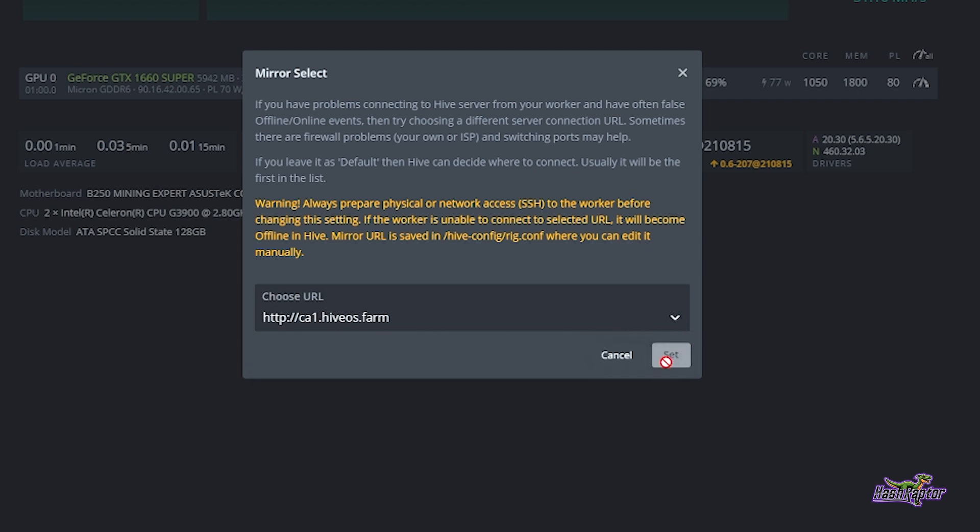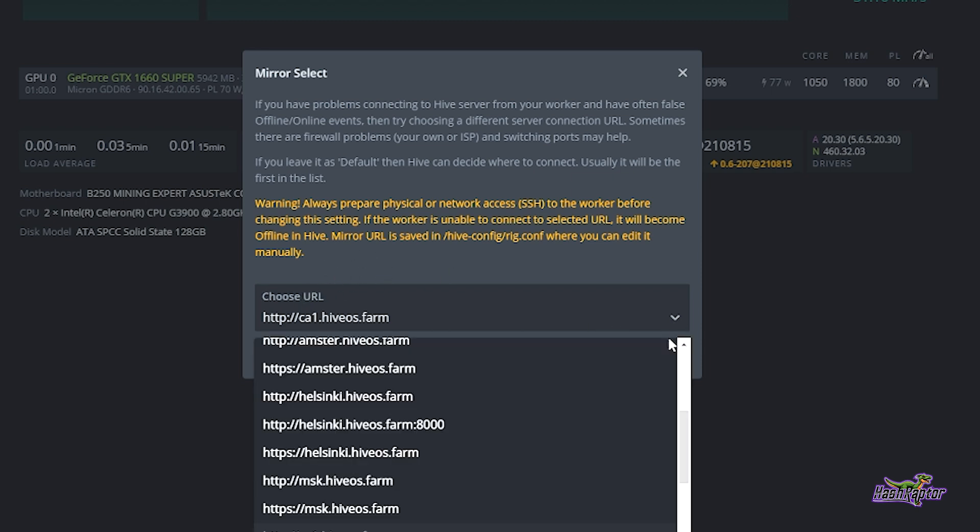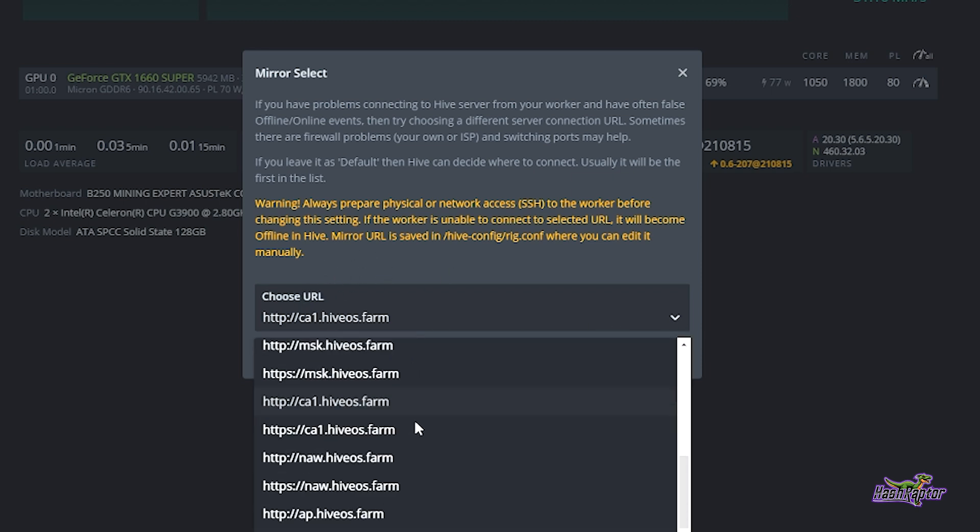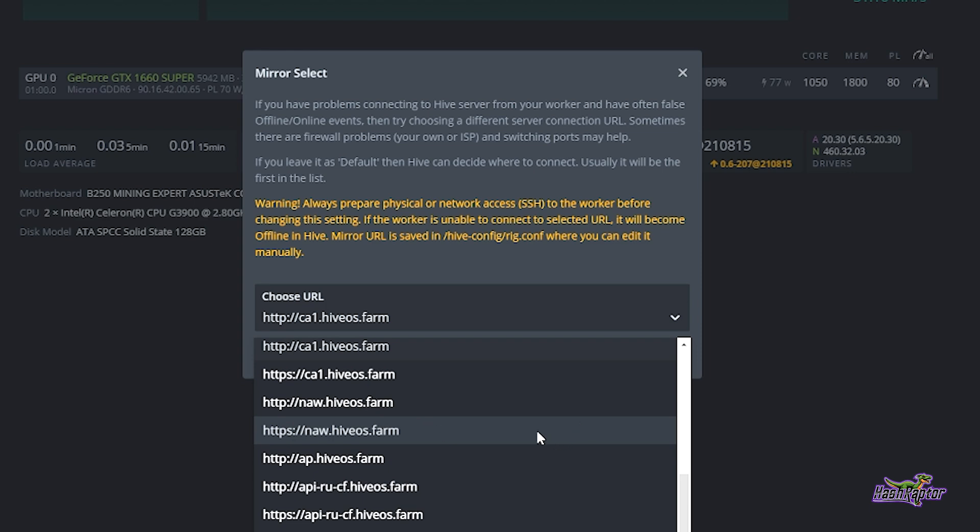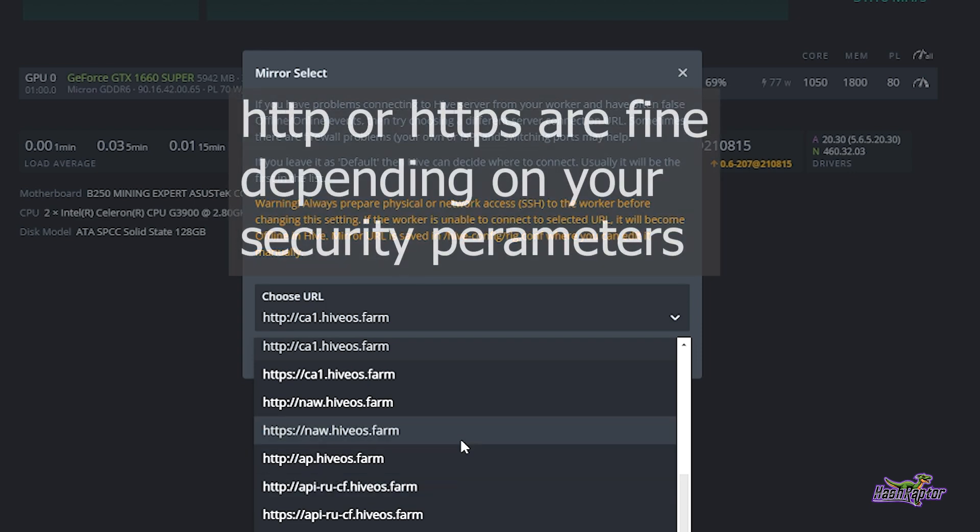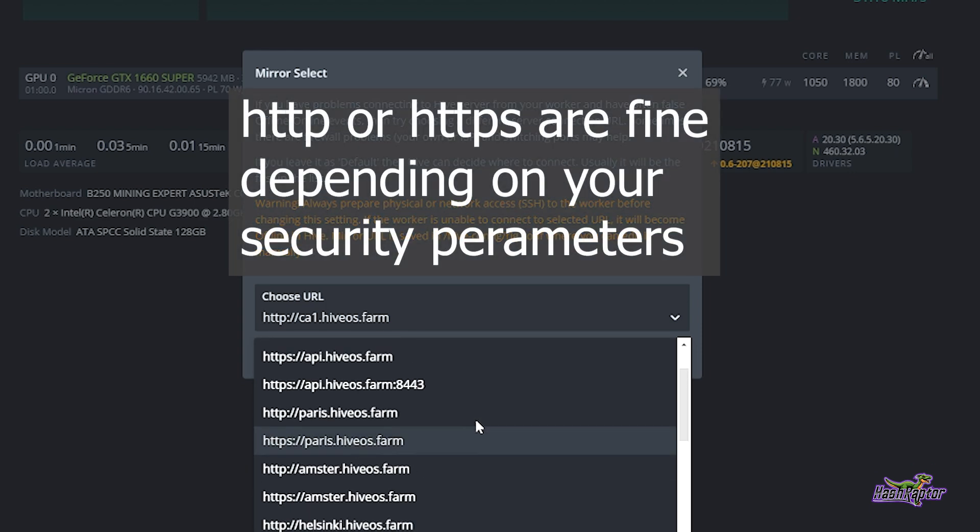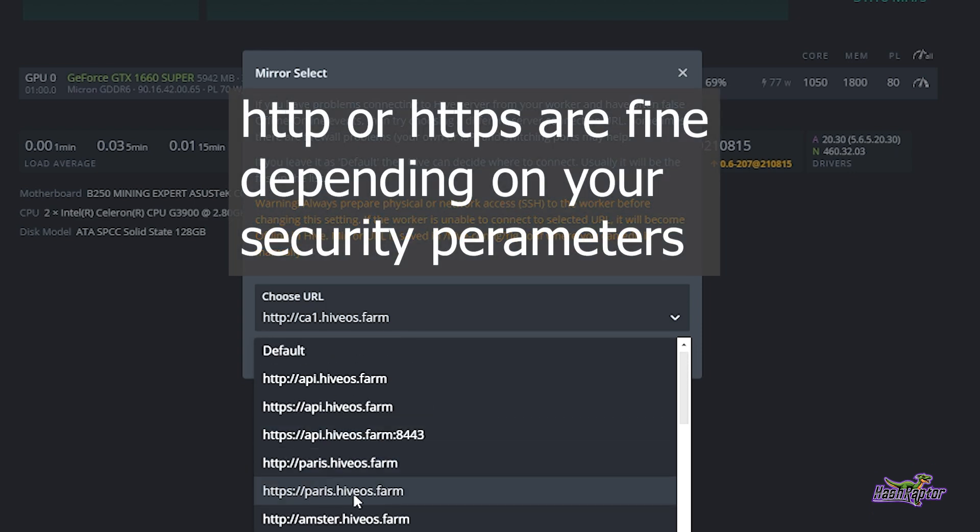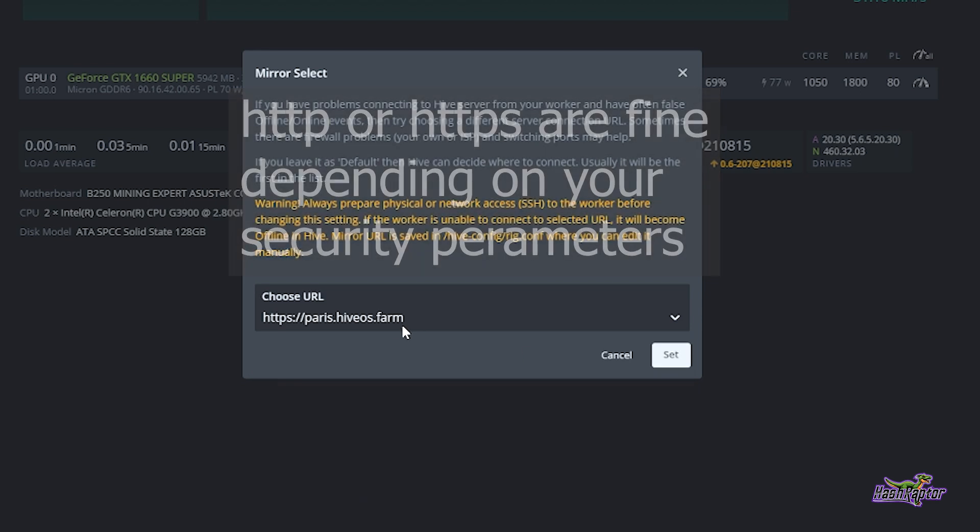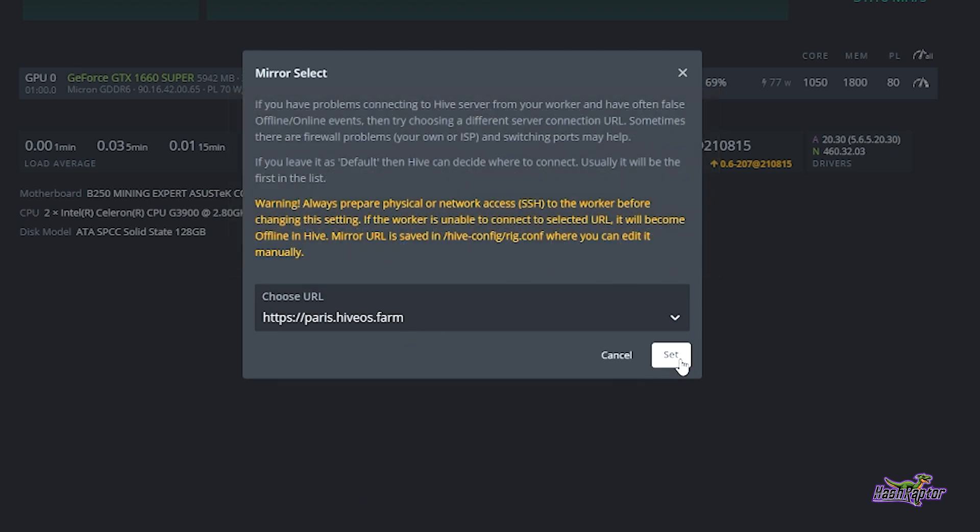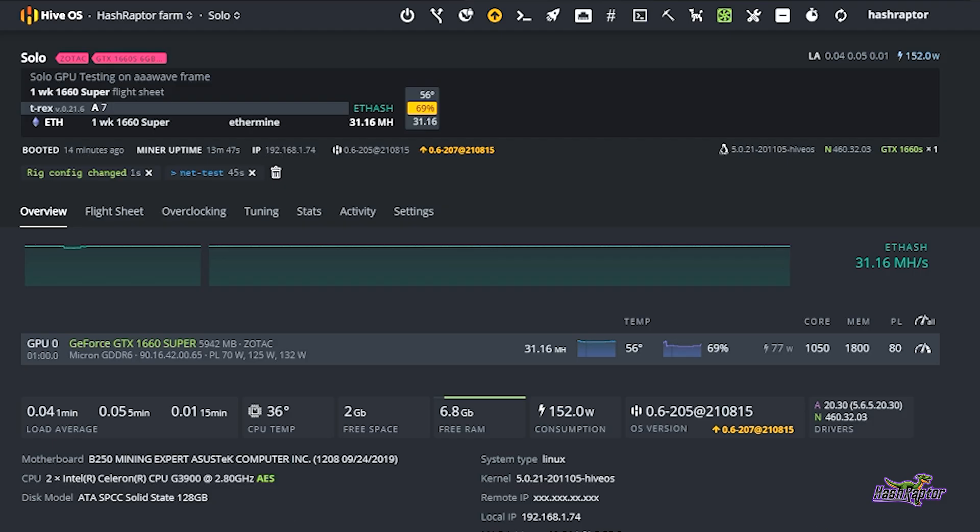And then I'm going to set that. Now do notice also right here it says, if the worker is unable to connect to the selected URL it will become offline in Hive. Mirror URL is saved in hive-config/rig.conf, so it's in that rig.conf file where you can edit it manually if you have to go back in with a console to make any changes. Now just for example sake I'm going to change this from California and I am going to select Paris right here and I'm going to set that.